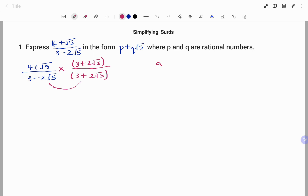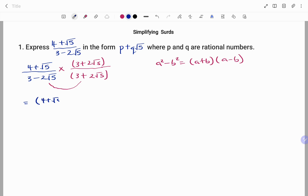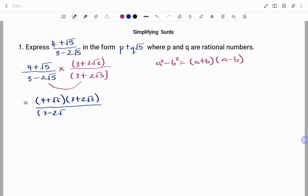The difference of two squares states that a squared minus b squared gives us a plus b times a minus b. So in reverse, at the top we have 4 plus root 5, multiplied by 3 plus 2 root 5, and at the bottom we do the same: 3 minus 2 root 5 times 3 plus 2 root 5.